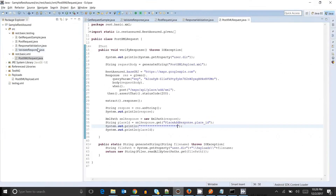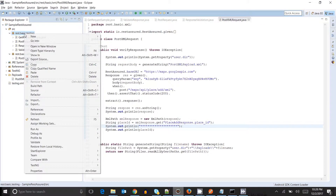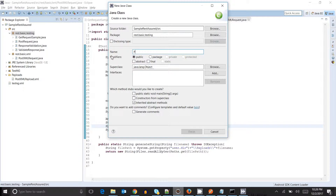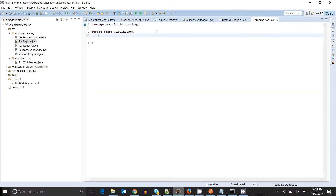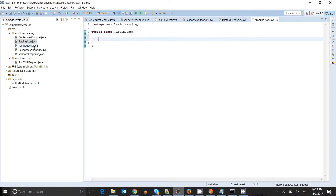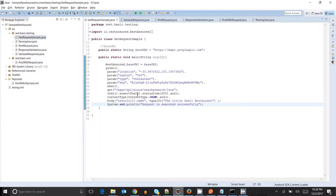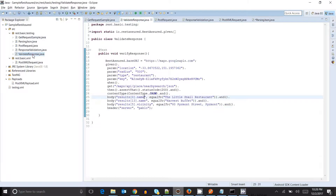Let's go to Eclipse again and create one more class inside the testing package itself, called 'ParsingJSON'. I have created a new class. Now I will go to the GET request — the simplest request — and copy this code. We'll look at the validate response code as well.